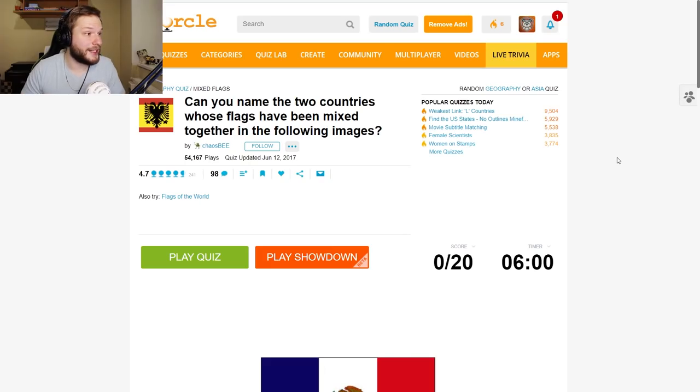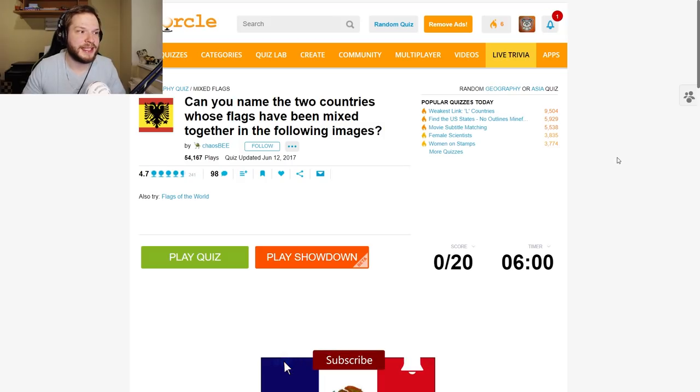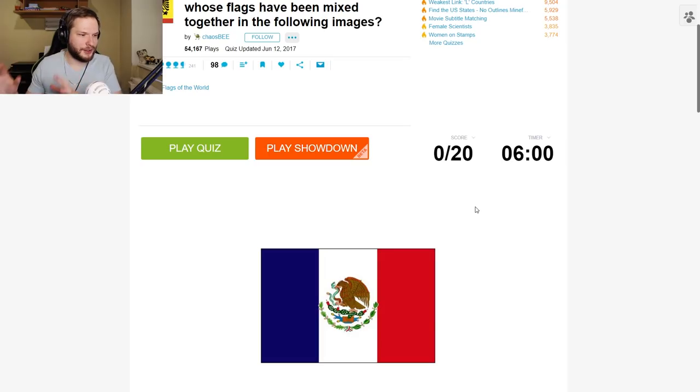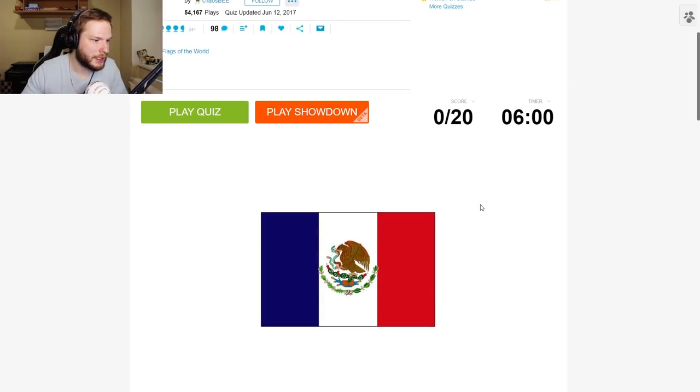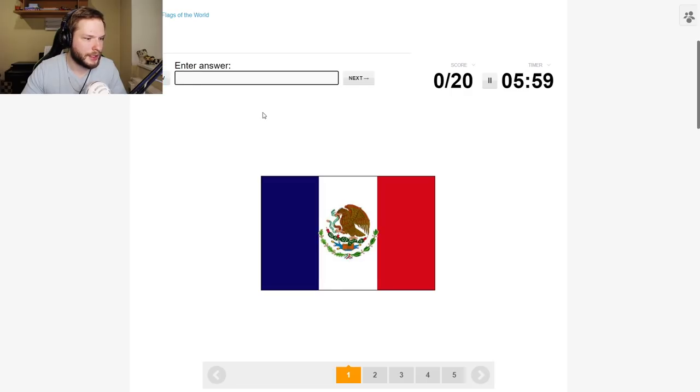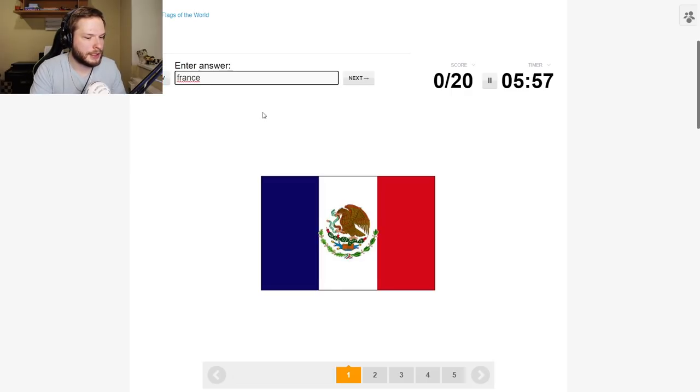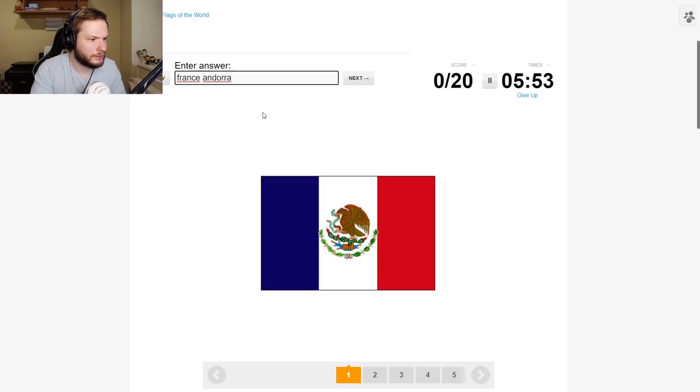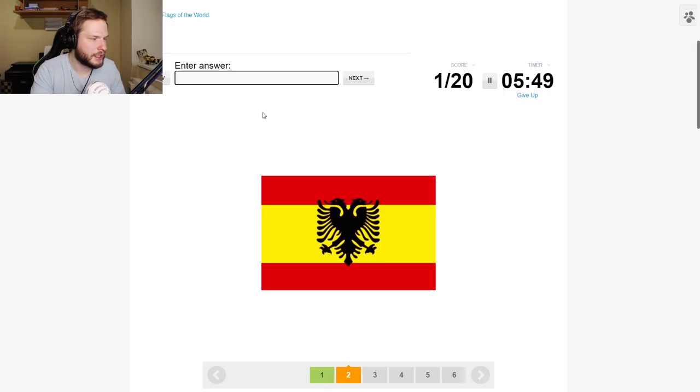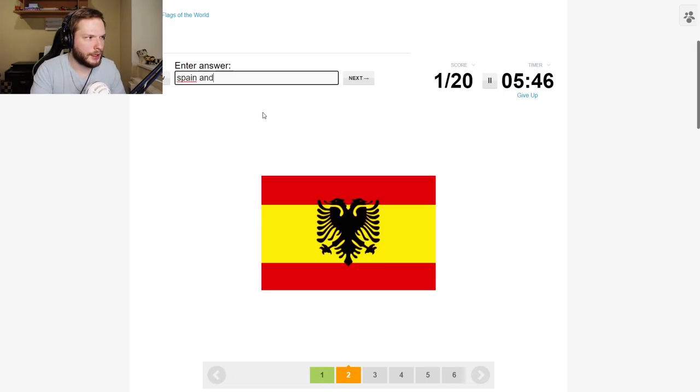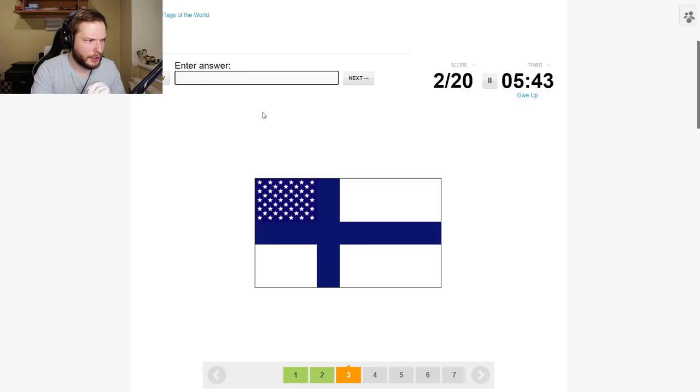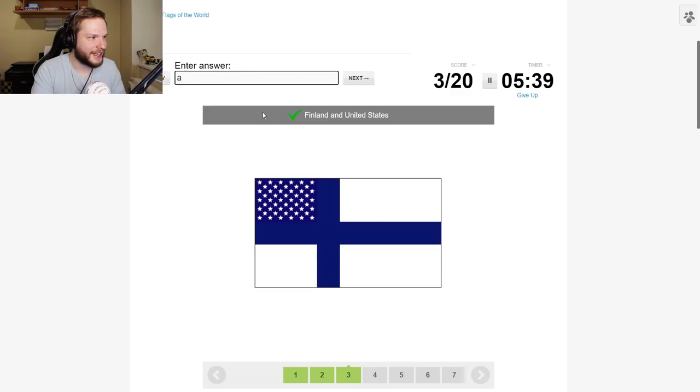Next one is can you name the two countries whose flags have been mixed together? So two country flags have been mixed into one. So can we tell them? Enter answer. France and Andorra? No? Mexico. France and Mexico. Okay. Spain. Albania. This is a good one.